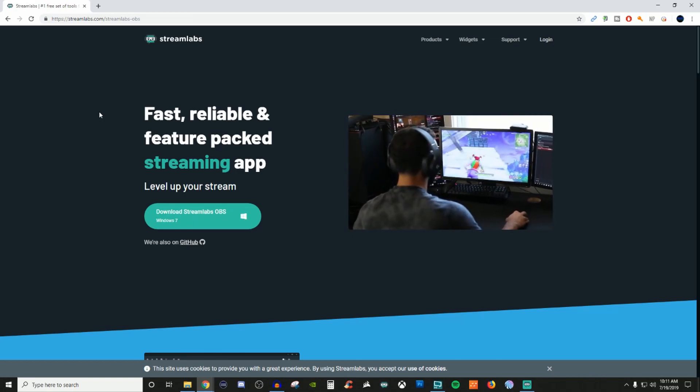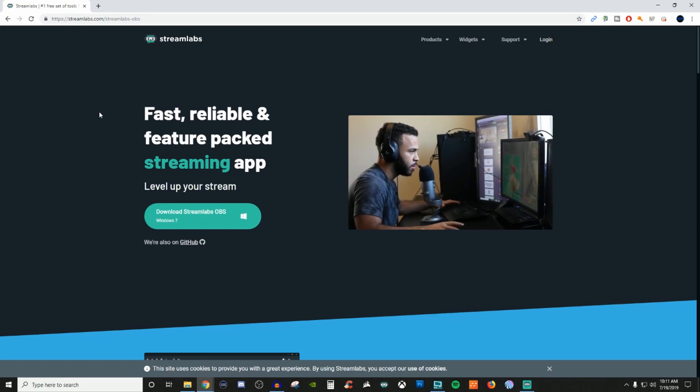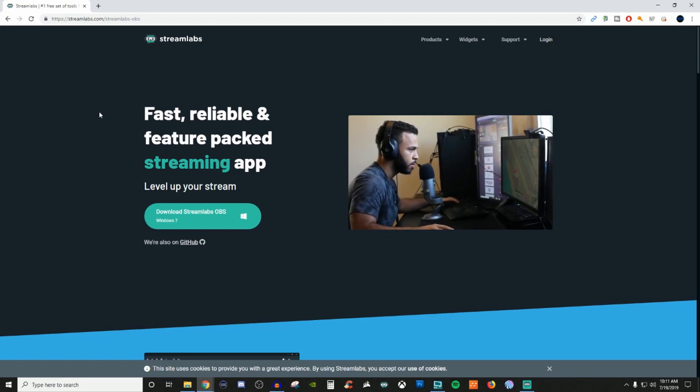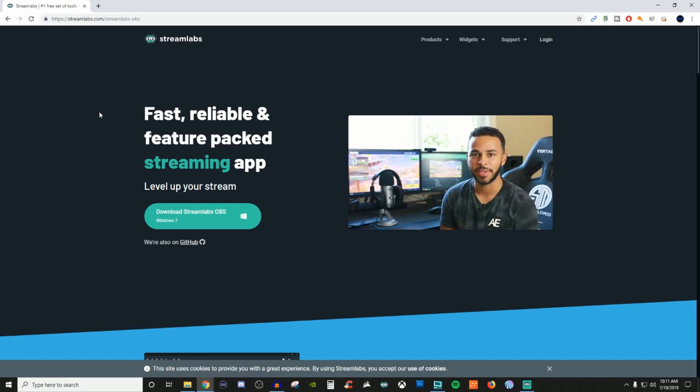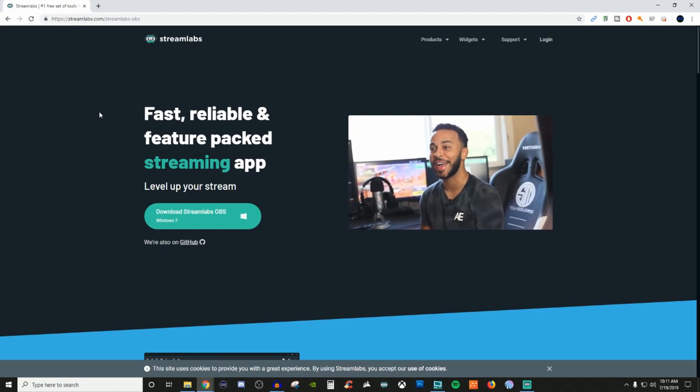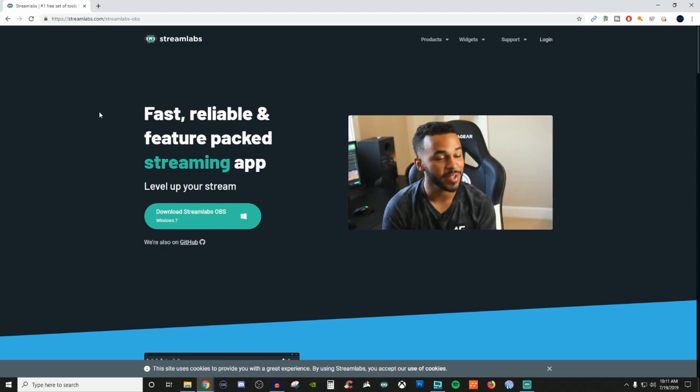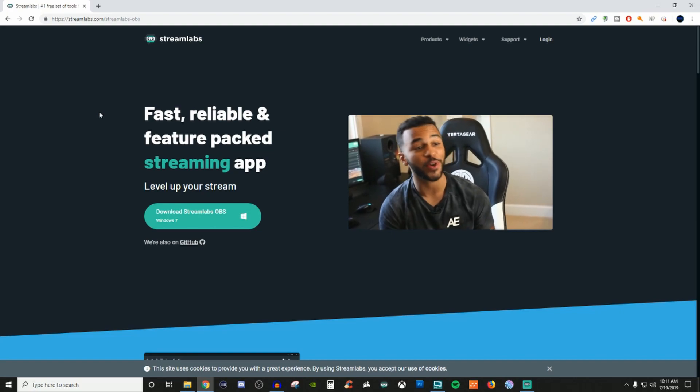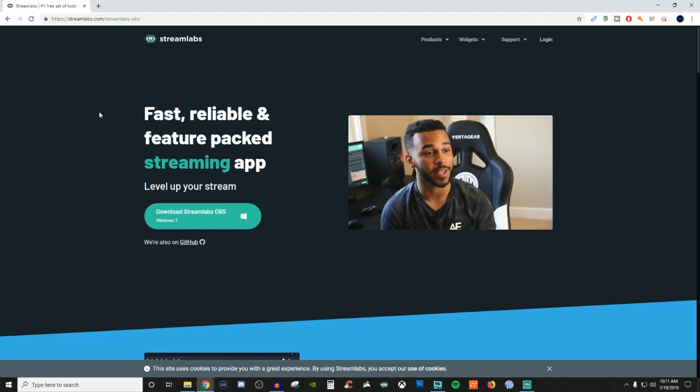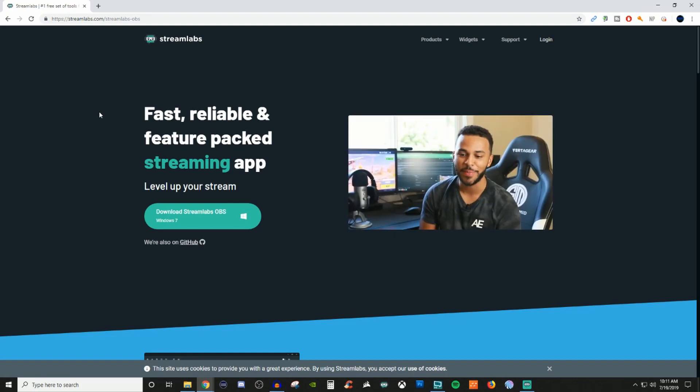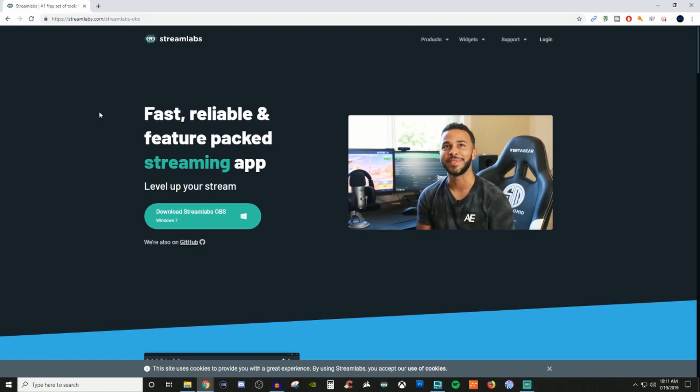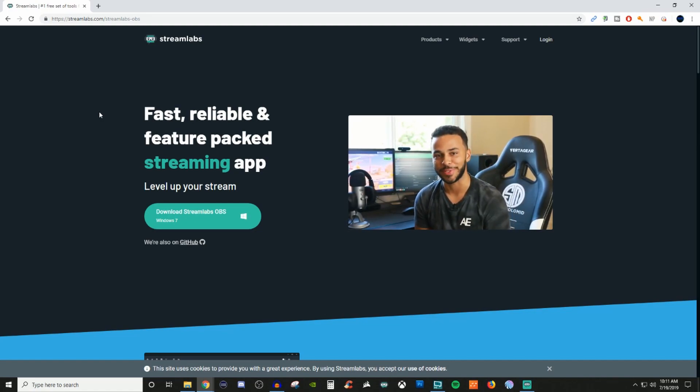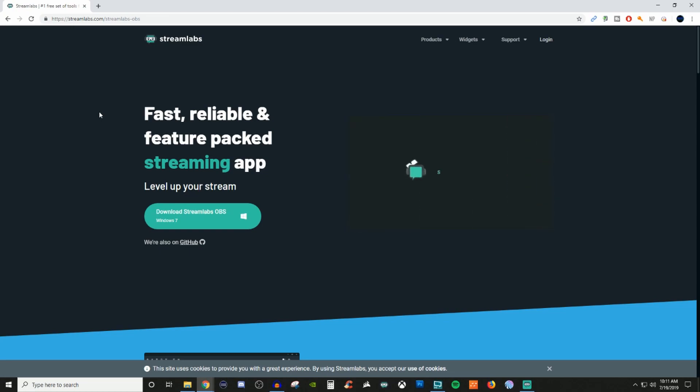So today's video, we are going to be doing a quick navigation walkthrough of Streamlabs OBS. But before we do that, we got to make sure that you actually download and install it. If you go to Streamlabs.com or if you do a Streamlabs OBS search in Google, you'll be able to get this type of webpage when you open it. I'll go ahead and throw this into the video description below.